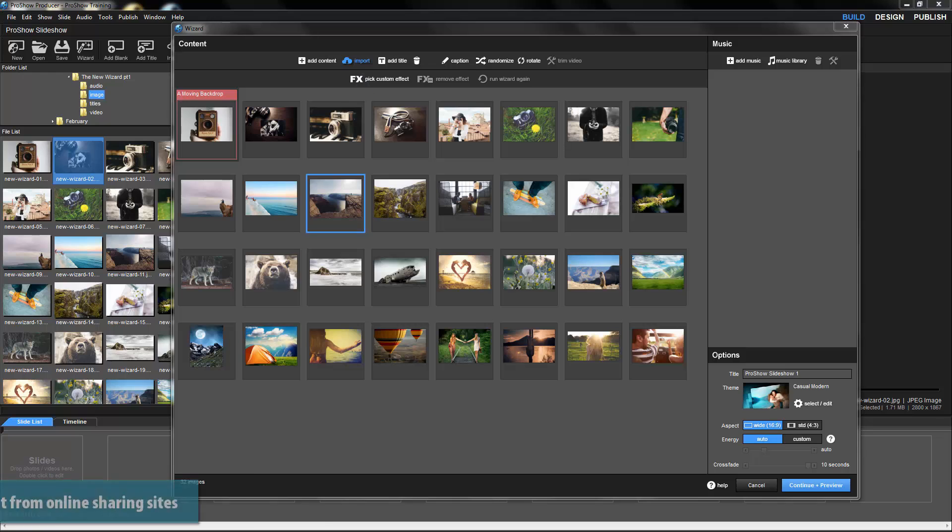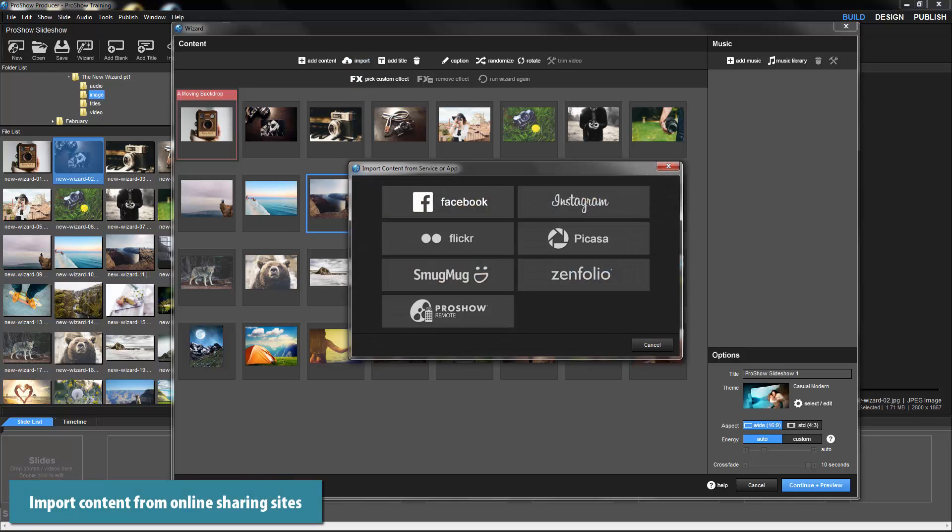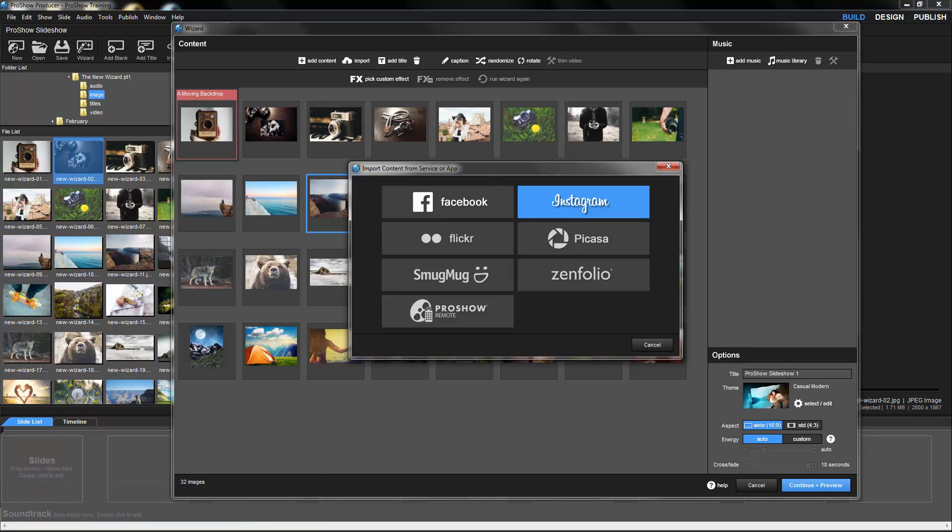You can also click the Import icon to add content that you've previously uploaded to a variety of online services, such as Facebook and Instagram.